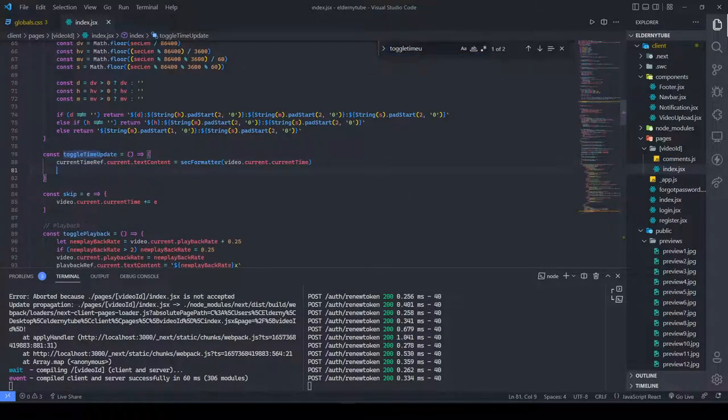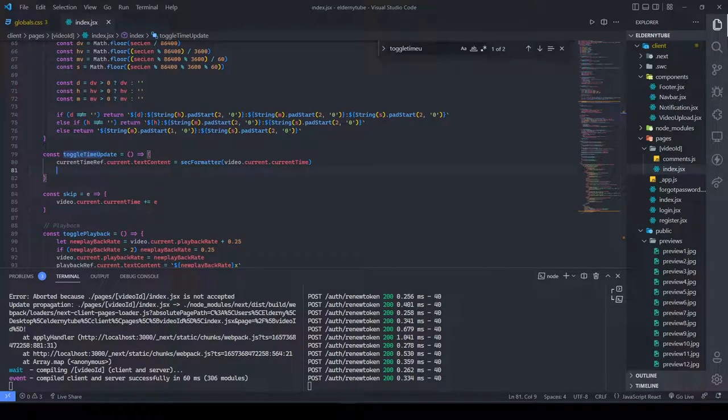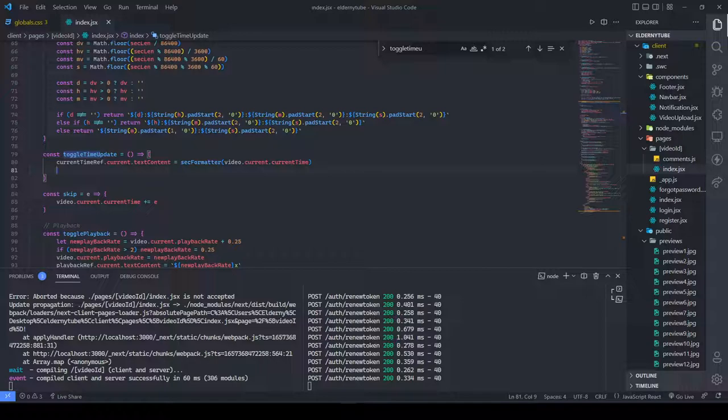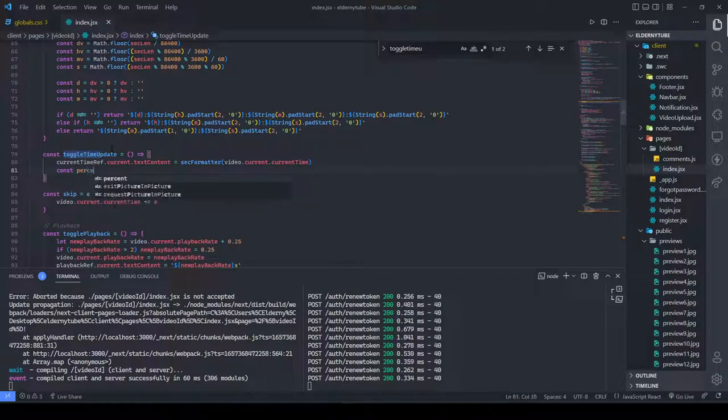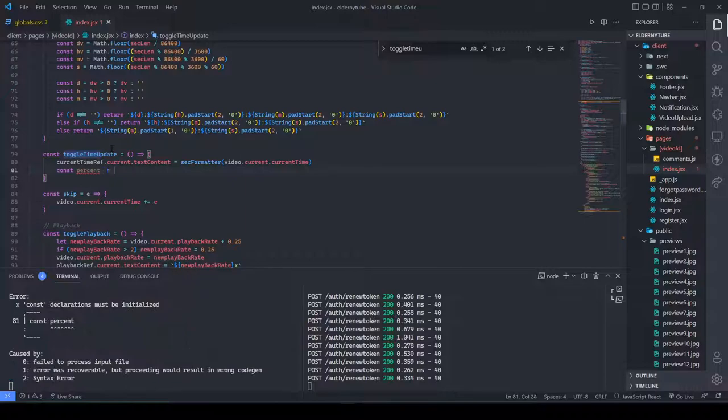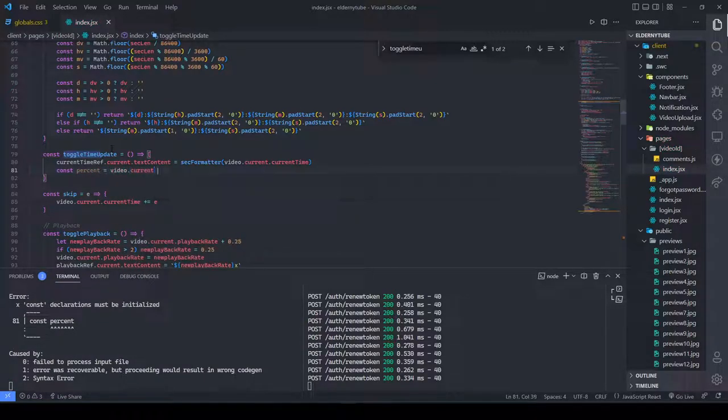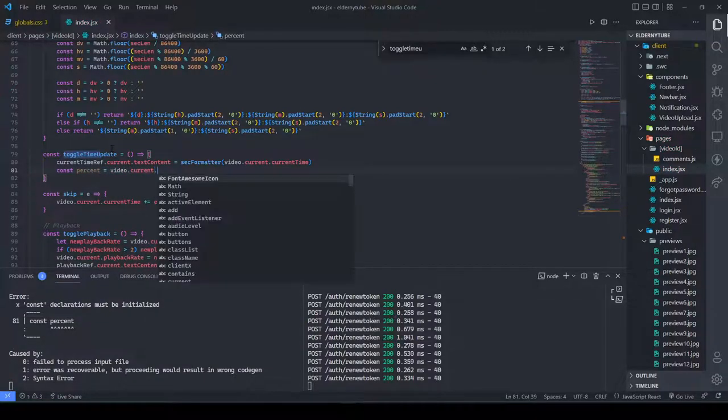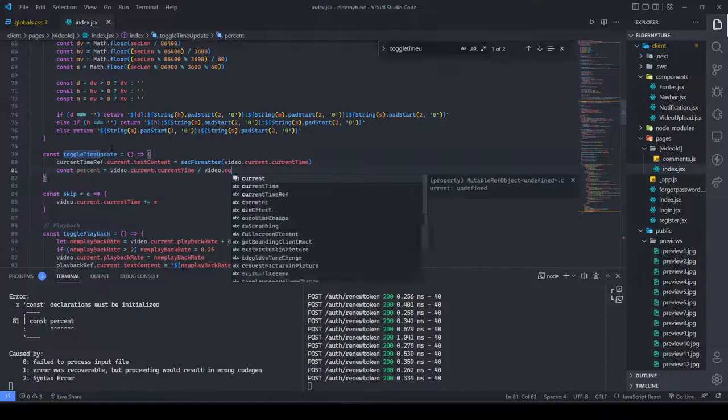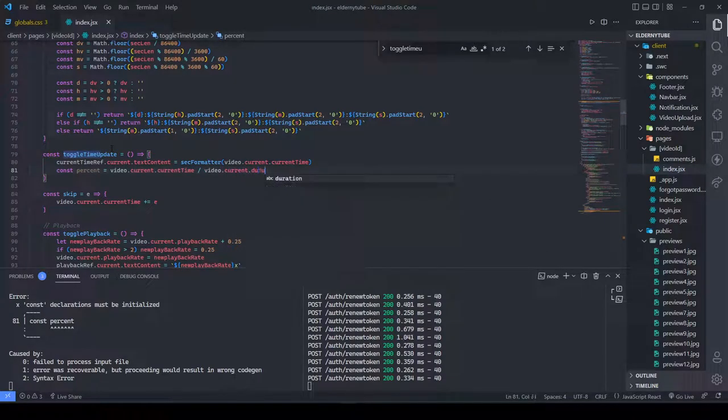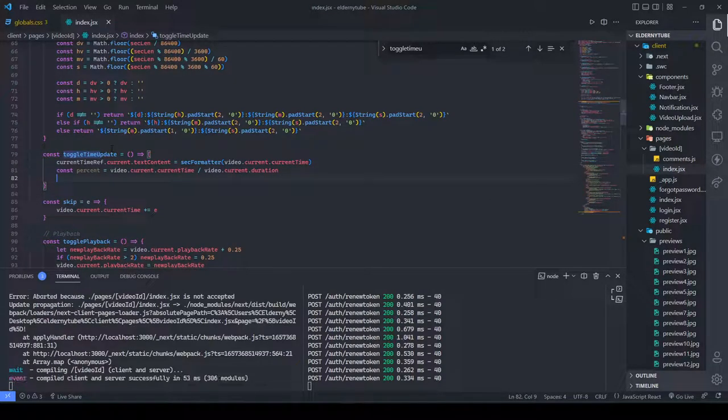In the toggle time update function we just have to change one thing. We're going to get our new percentage - whatever our timeline is going to be. That's going to be our video.current.currentTime divided by our video.current.duration.